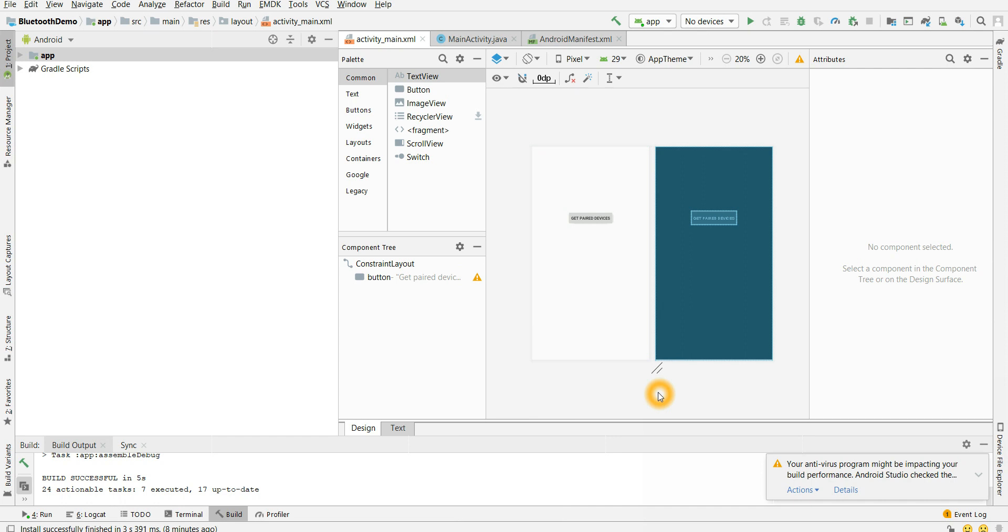So using Bluetooth when we connect multiple devices, we will get paired devices using this particular framework API. We'll dig deeper into the framework side and we'll use those APIs in our application to get the paired devices. So let's get started.